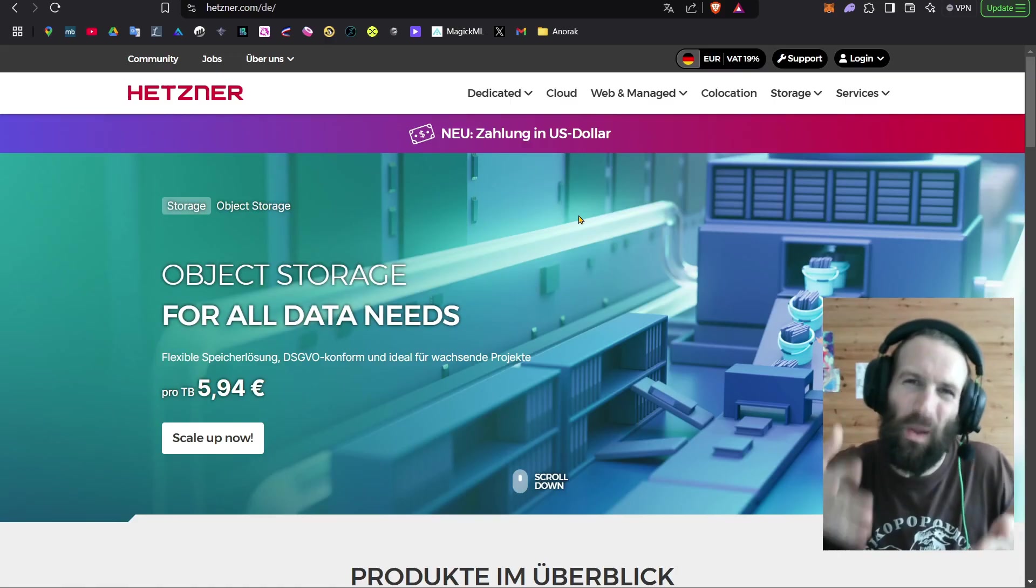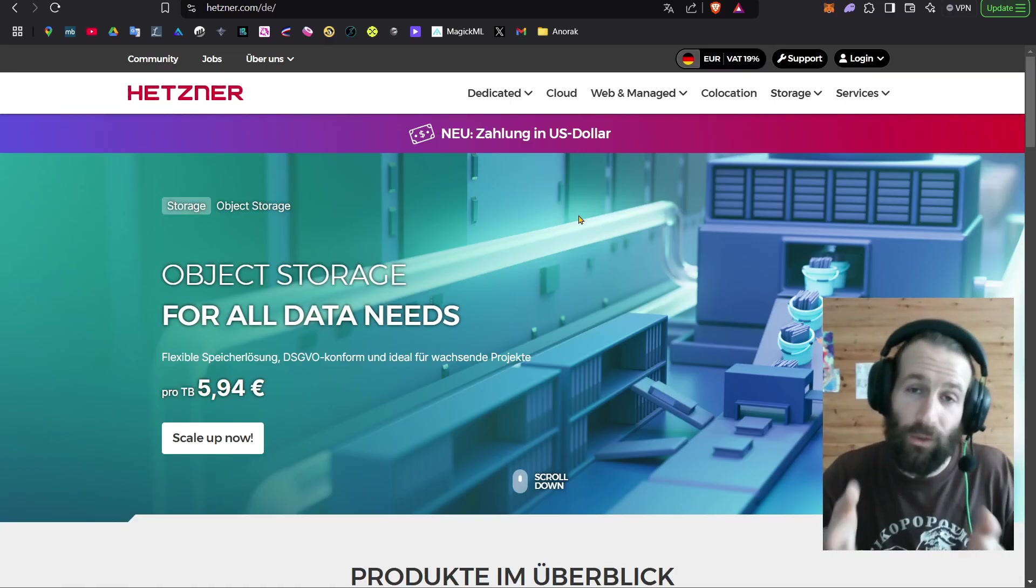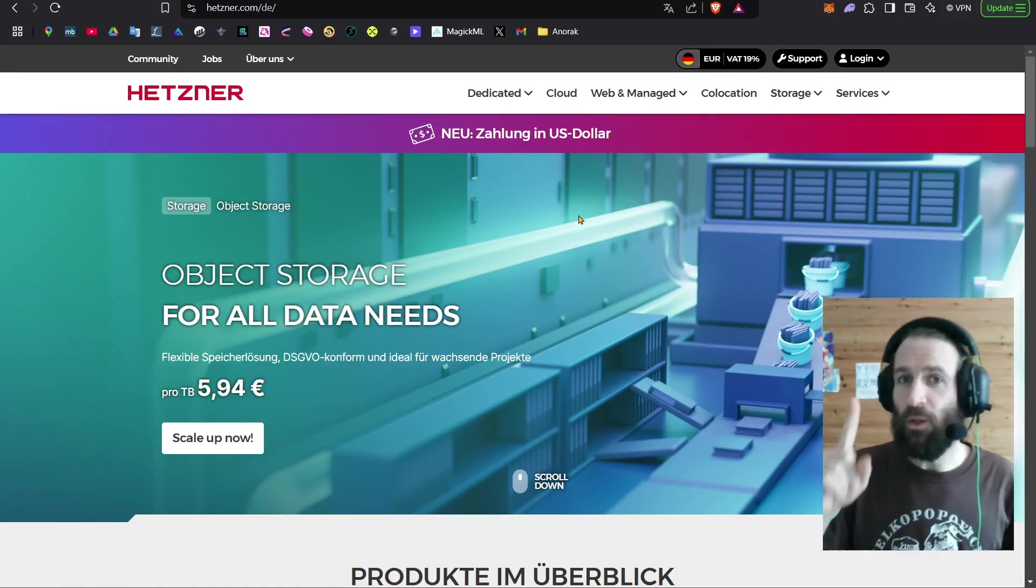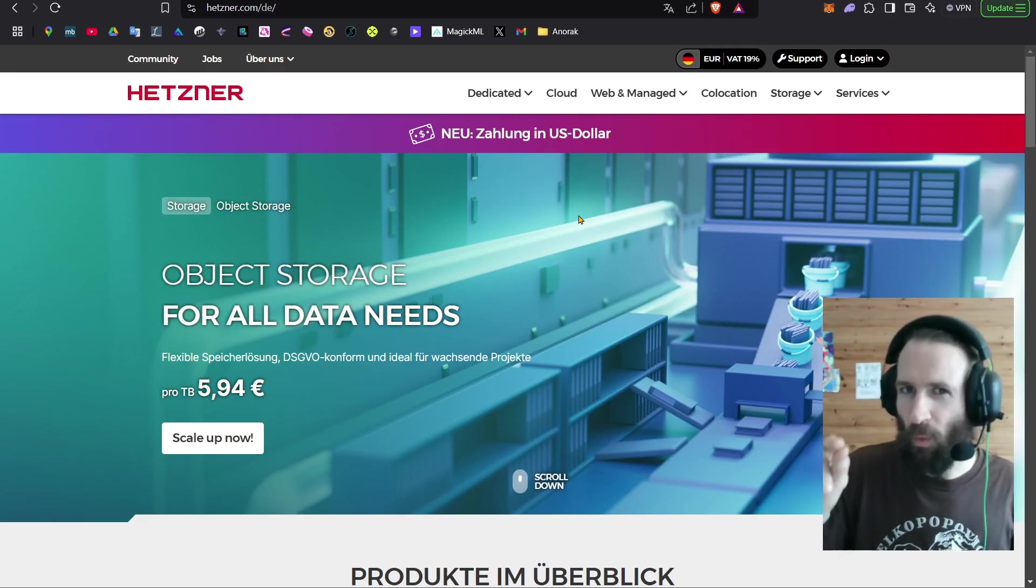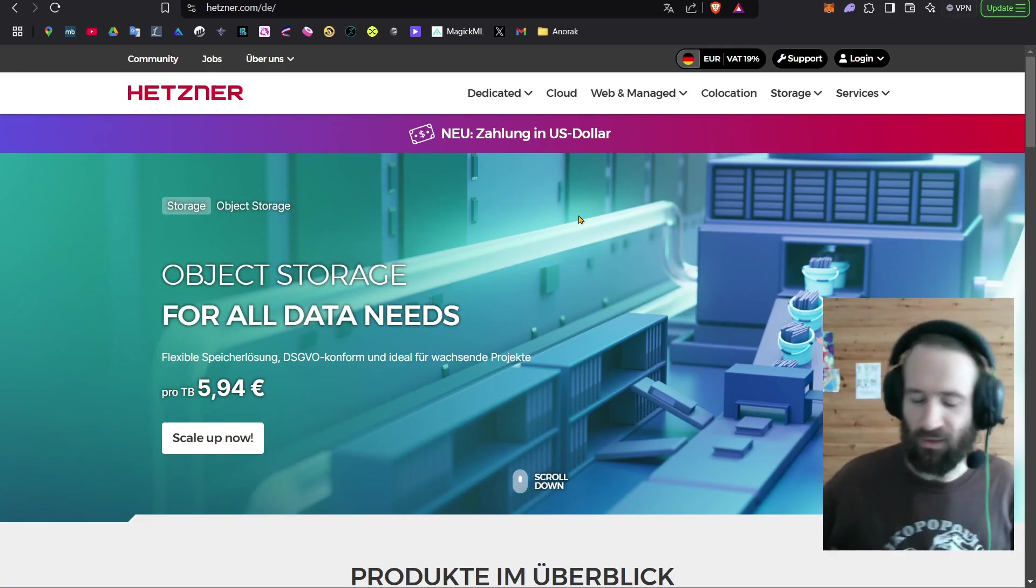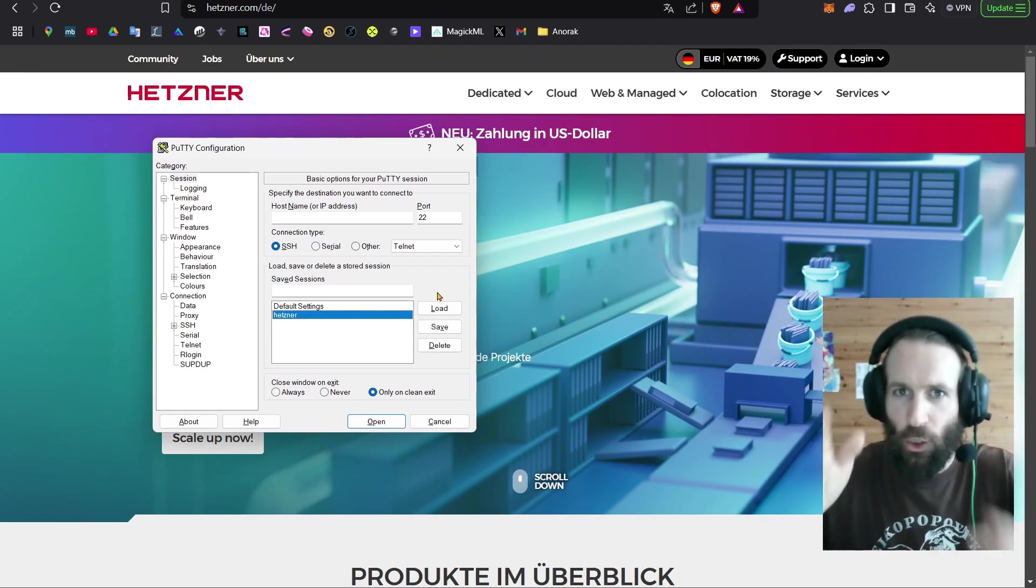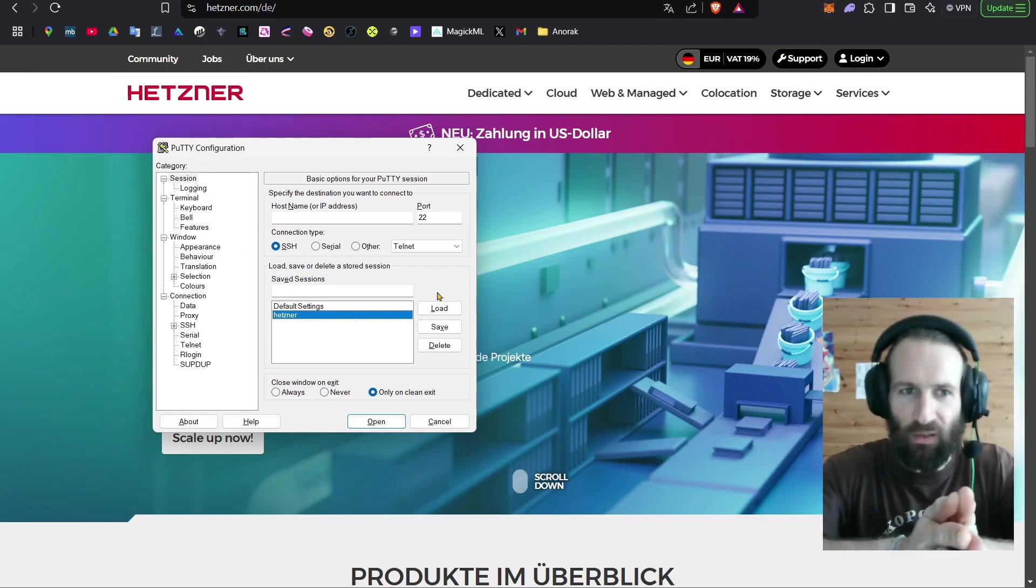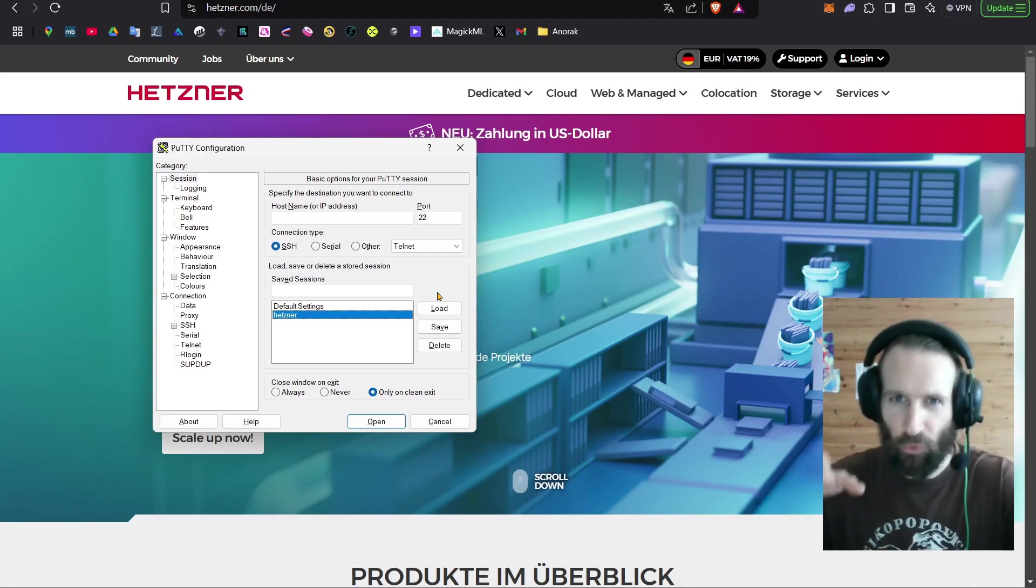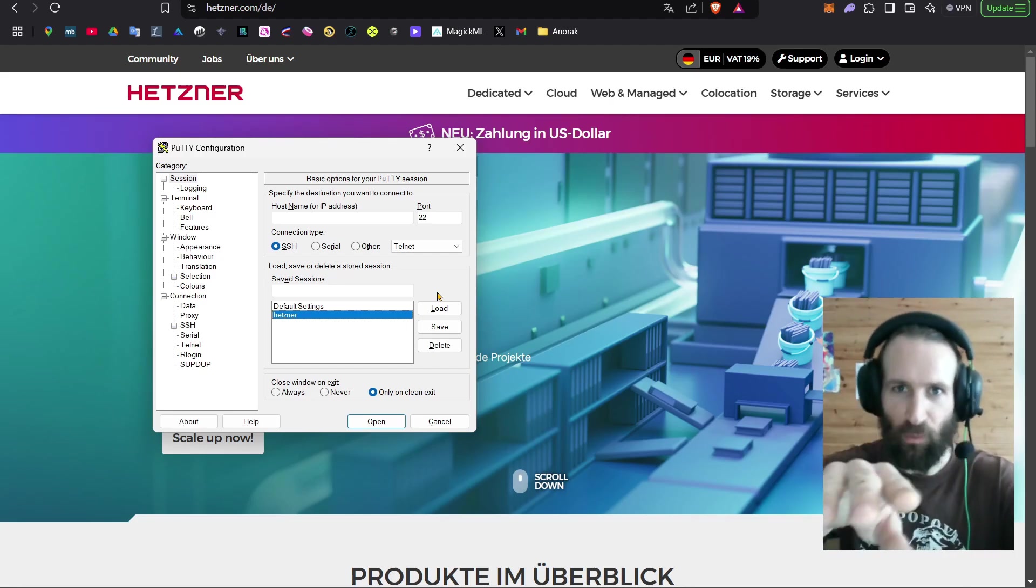It actually took me a long time to register here. You will need to do KYC. For 10 euros a month, you get your own virtual server online 24-7. Once you have your VPS set up, you need to install PuTTY,